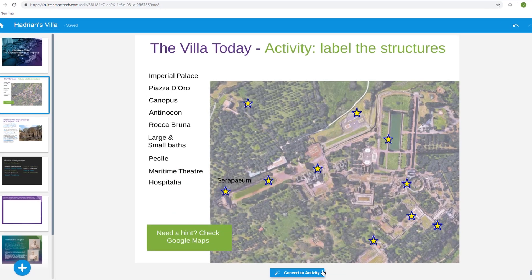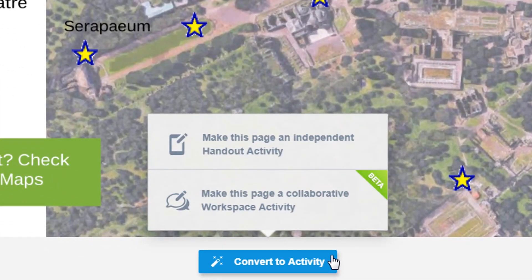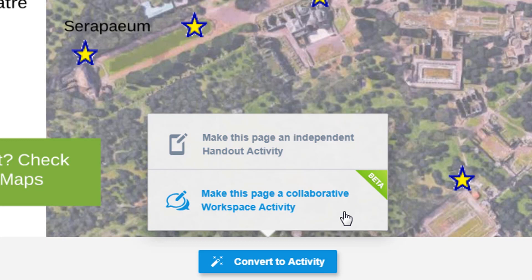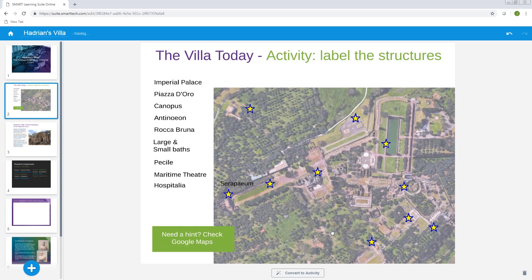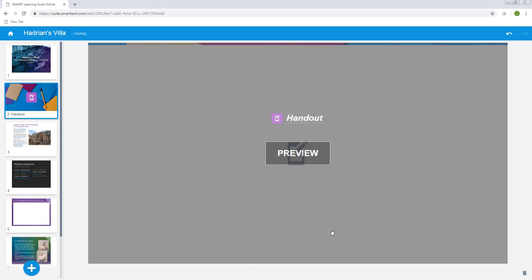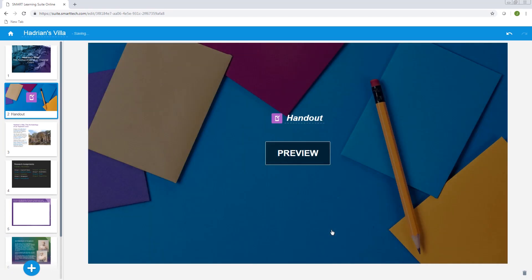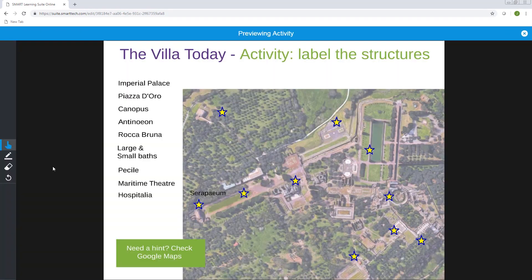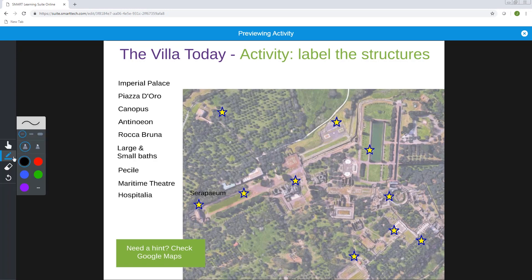When you convert the page, you choose whether students interact with it individually or collaboratively. Let's look at the individual handout option first. After the page conversion has finished, you can preview the page to see how it works for students.